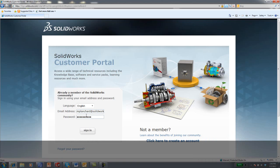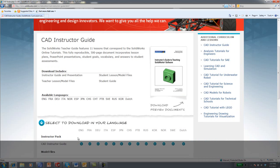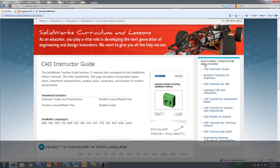If you have a SOLIDWORKS Education Edition license and are on subscription, you can log in to the customer portal. You will have full access to download your language, the models, and other instructor resources.